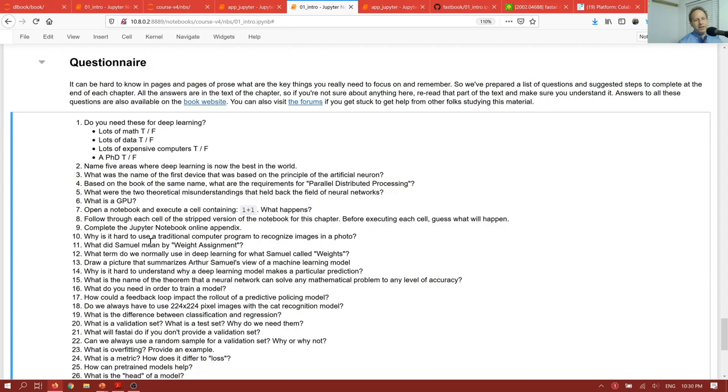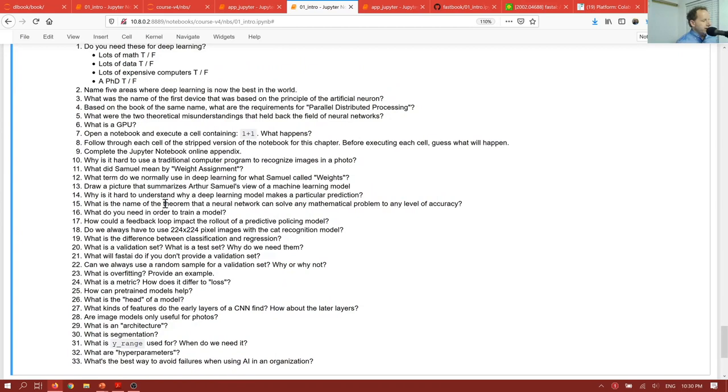So please make sure you do the questionnaire before you move on to the next chapter. You don't have to get everything right. And most of the time answering the questions is as simple as going back to that part of the notebook and reading the prose. But if you've missed something, do go back and read it, because these are the things we're assuming you know.